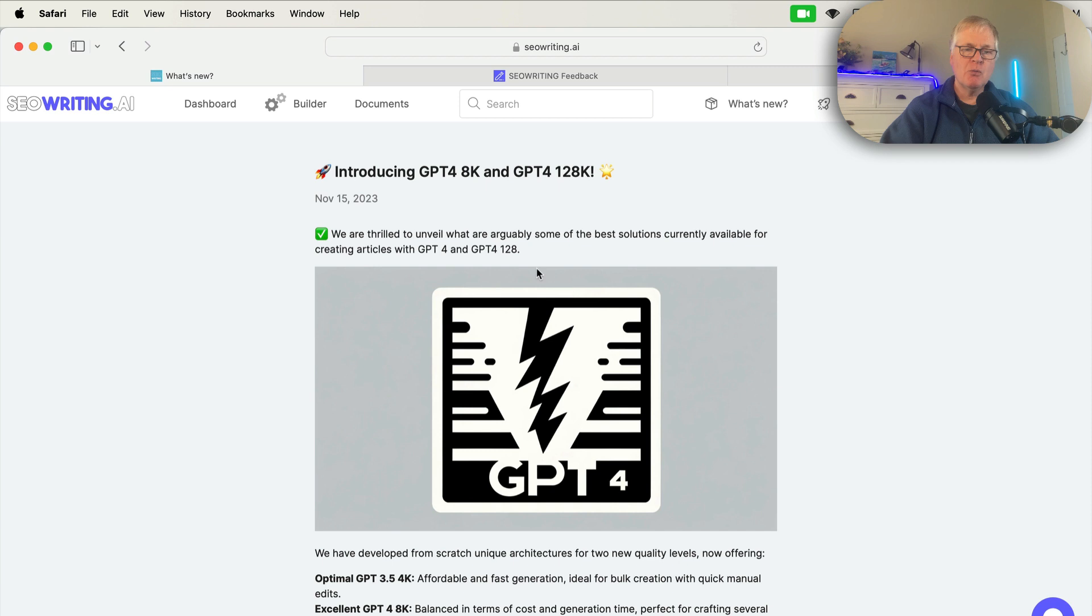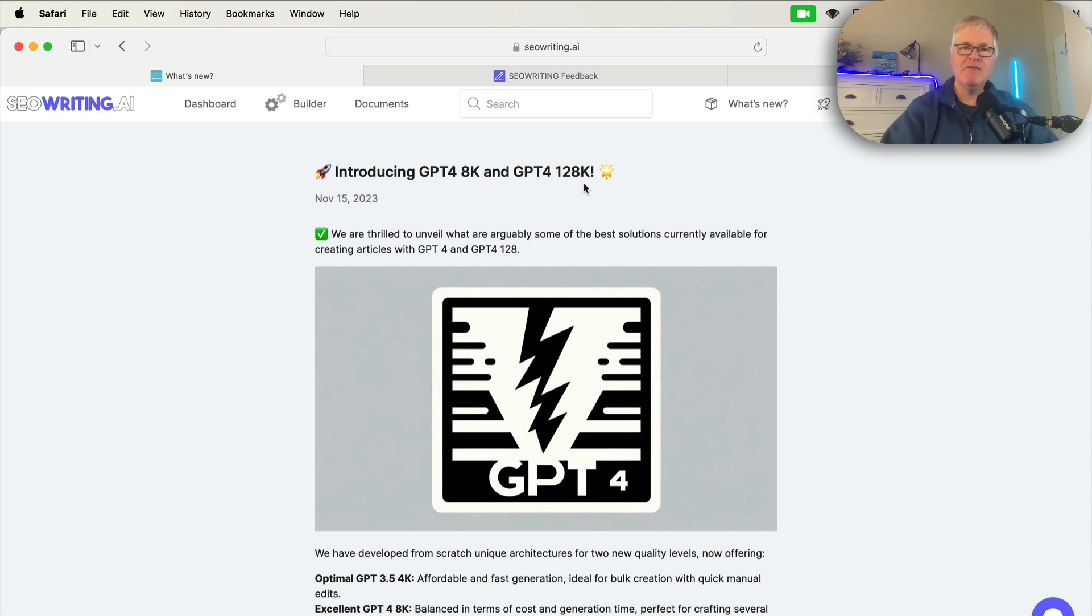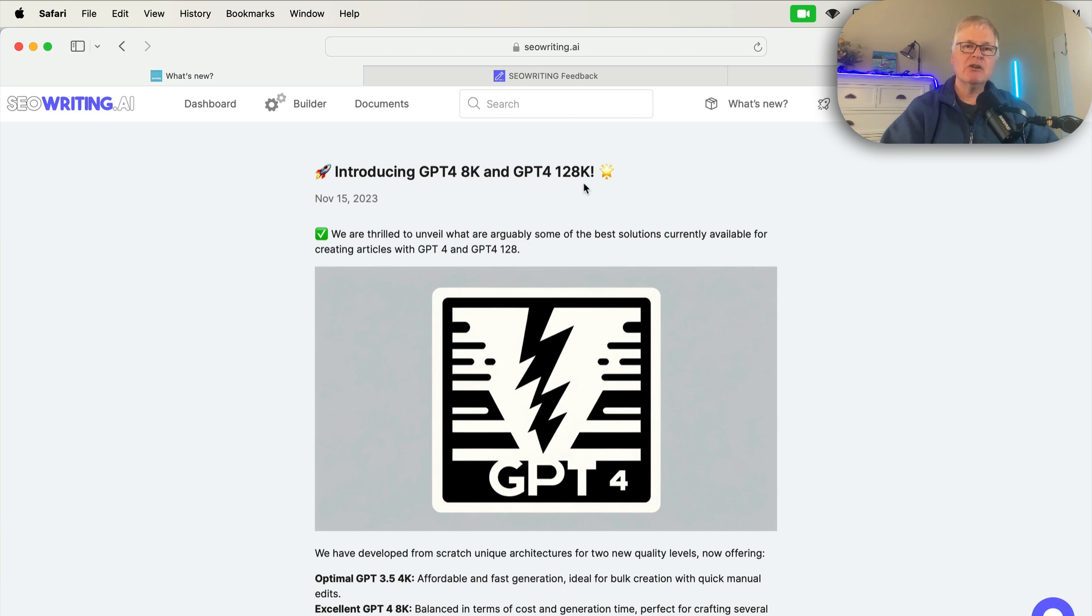So the one thing I will mention is the GPT-4 128K, you have to have your own API for that. It's still in beta. It's still not ready for full production. When that occurs, that's going to be added to seowriting.ai.